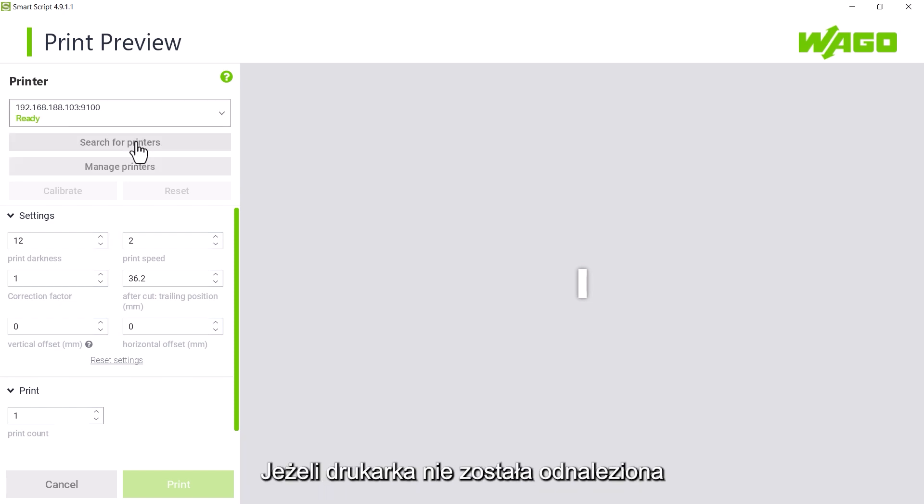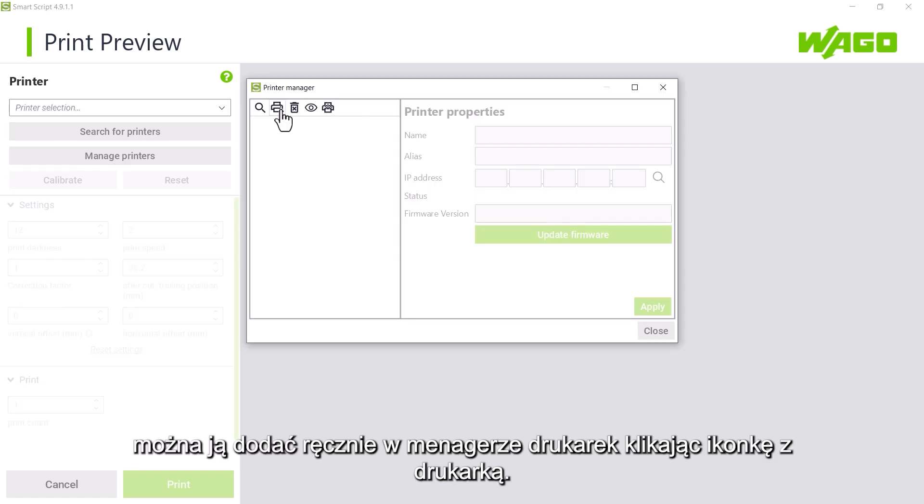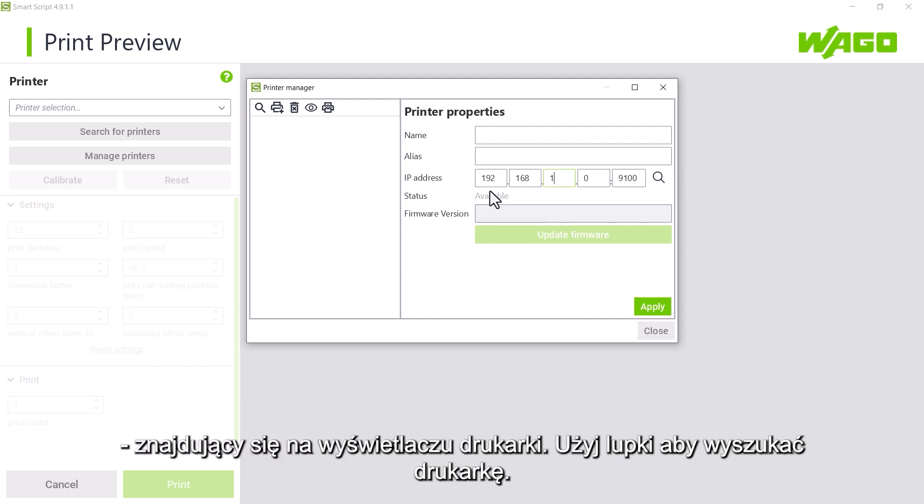If the printer is not found, you can manually add a printer in the printer manager using the printer plus icon. To do this, we first enter the IP address of the printer assigned by the router. This is shown in the printer display.